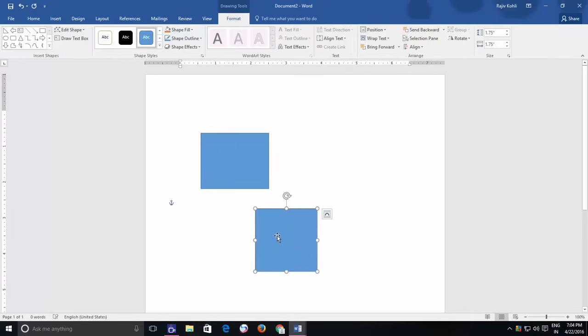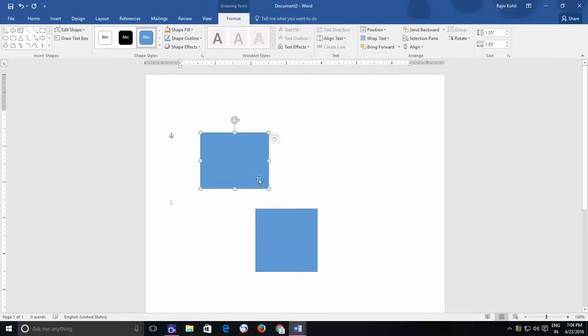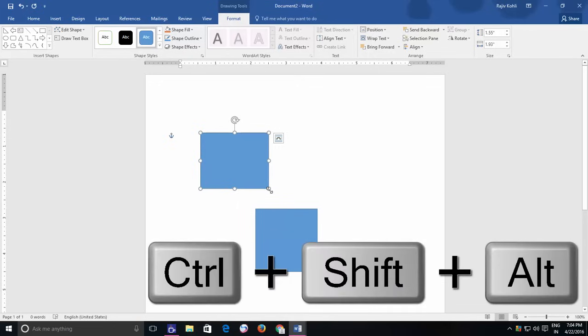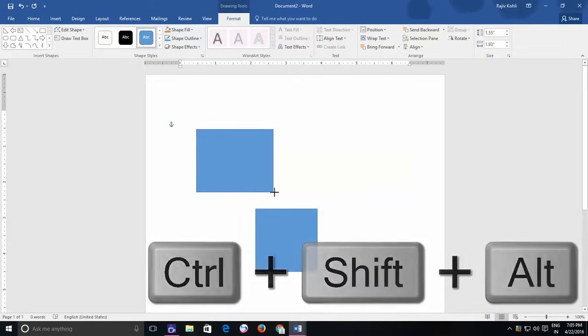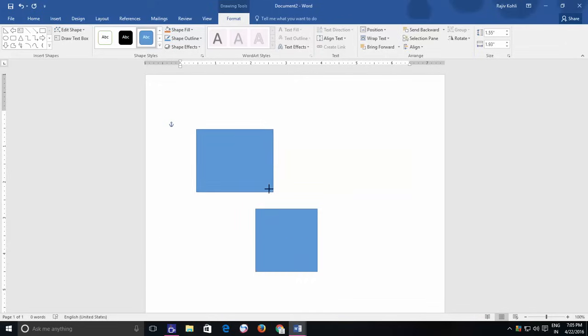The same applies while resizing a shape. If you hold down those three keys while resizing a shape, then it will increase or decrease the size in equal ratio from all the sides.